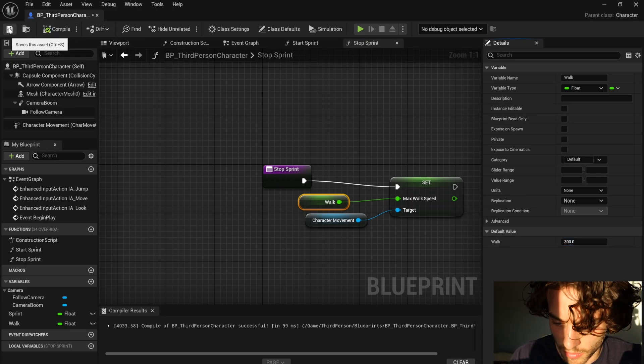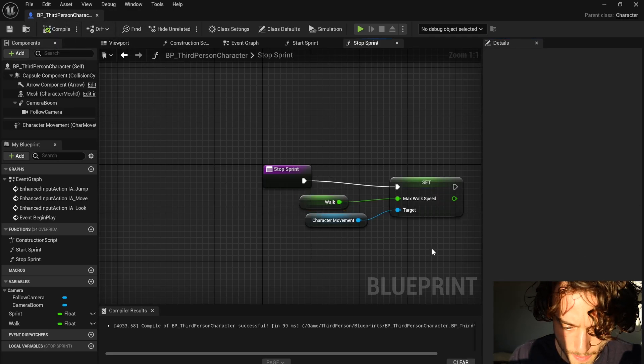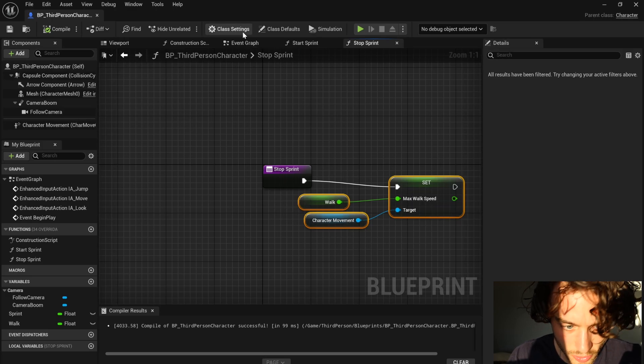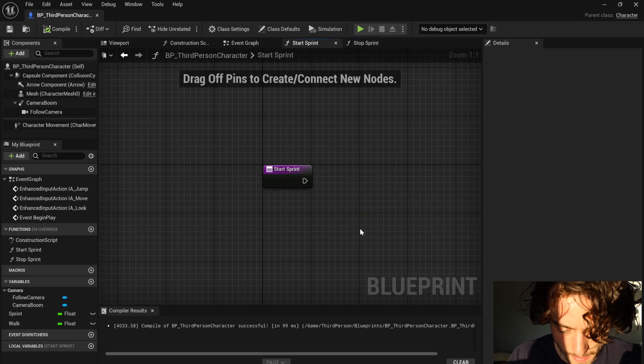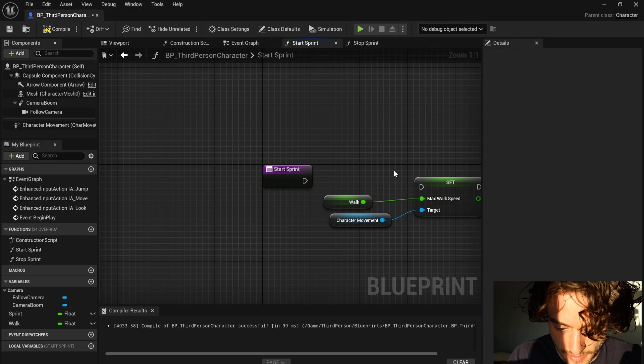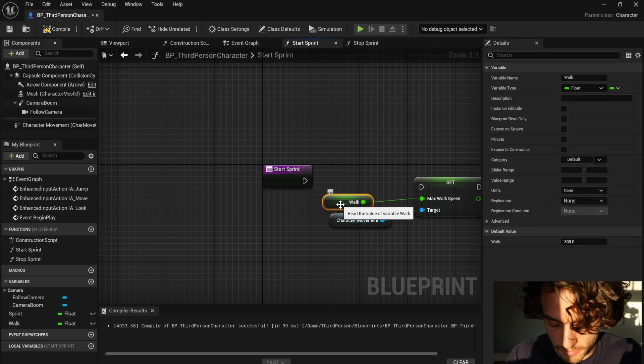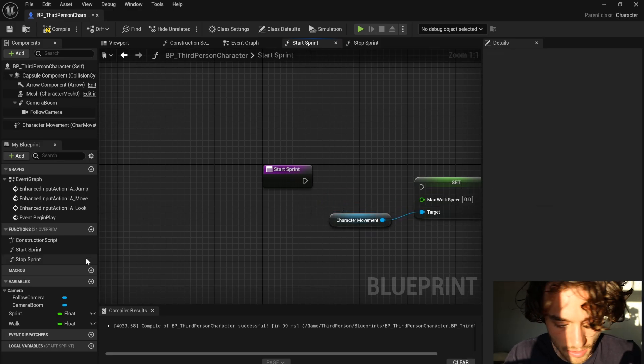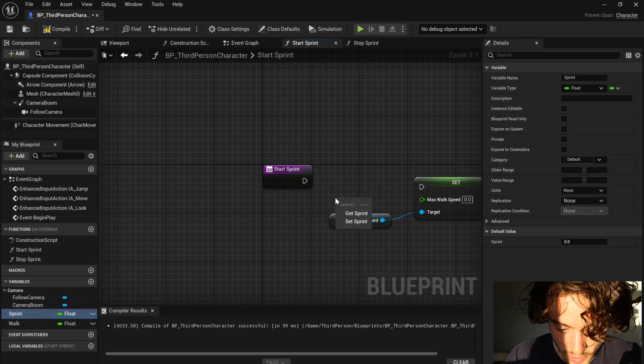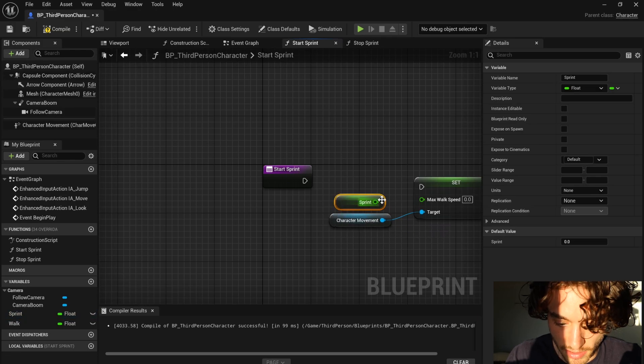Compile, save and now just control C to copy that and then control V to paste it. Here, I'm just going to delete that node and drag in sprint and then get sprint.